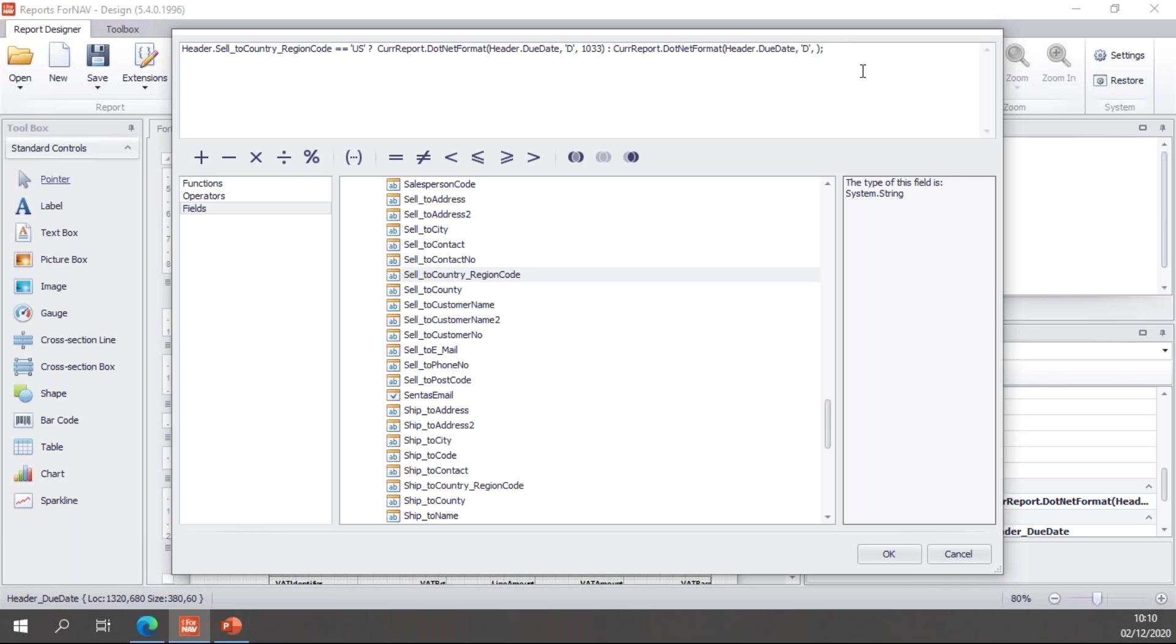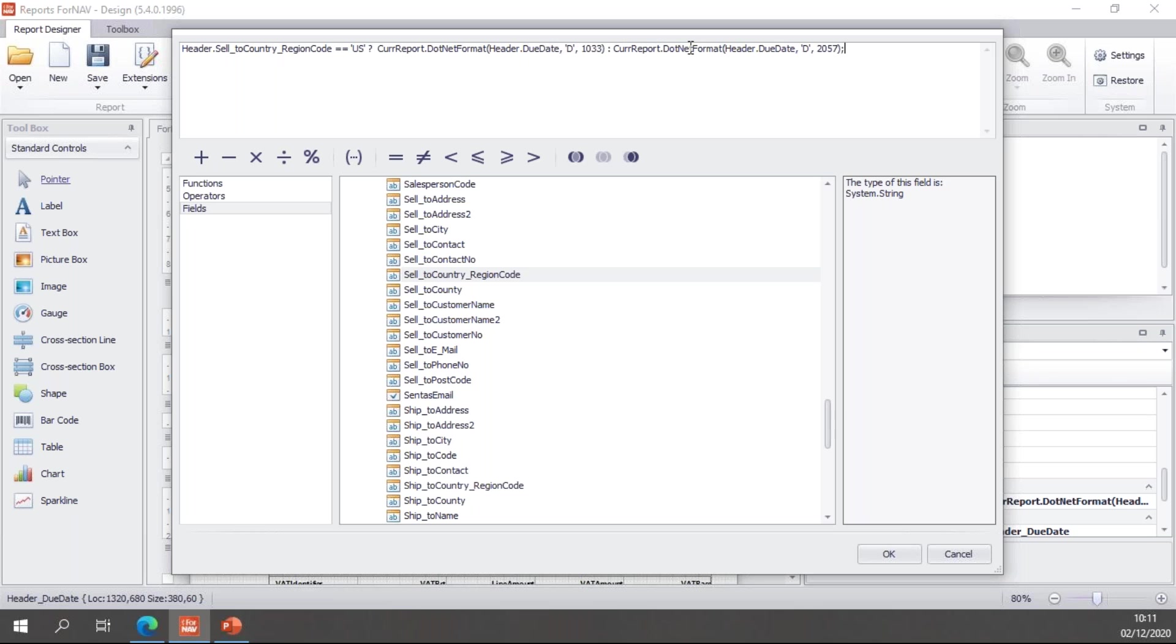Of course most reports will be printed in English, so let's use the English UK notation, which is 2057. So what this line of JavaScript says is: if the sell-to region code is US, then use currreport.dotnet format header.duedate D and 1033. If it's not, then use the dotnet format for language code 2057.